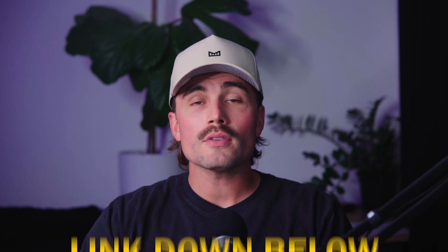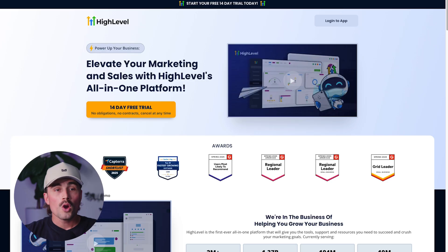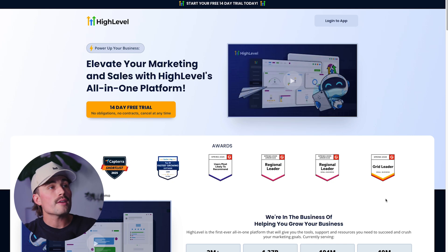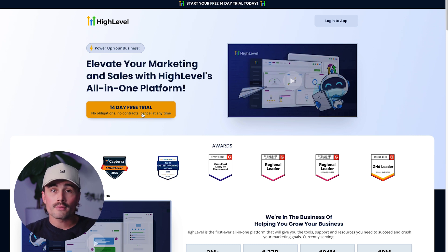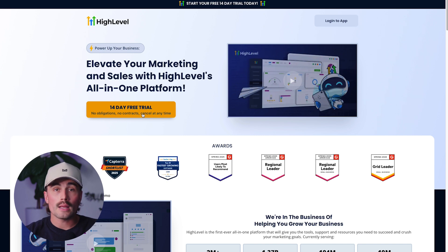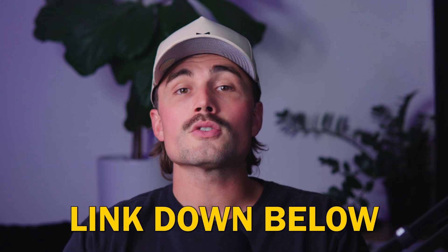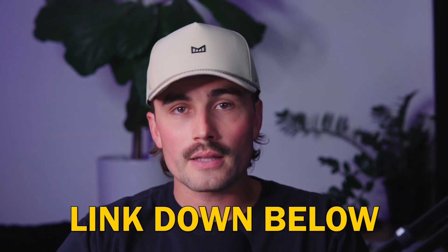If you want to get started with GoHighLevel, we'll have a link down in the description below where you can get started with a free 14-day trial. All you need to do is click the link, sign up with an email and phone number, and enter your credit card information — but you will not be charged until after the 14-day period. So you can try it out, make sure it's right for you, and then either decide to keep GoHighLevel or go your separate ways.